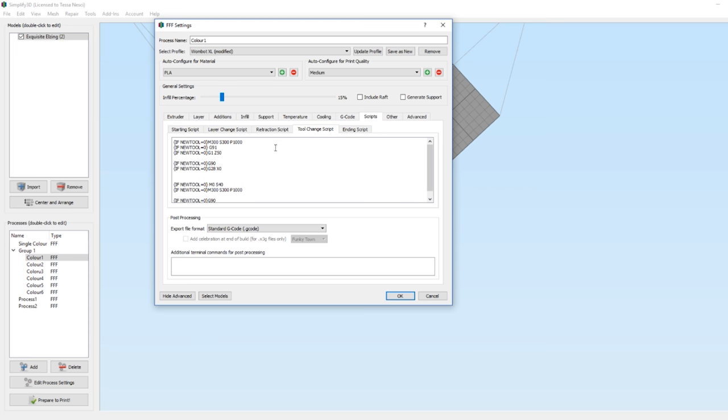What I've done is it says if new tool equals 0 (which color 1 is), then it's going to beep, change its position reading from absolute to relative, raise the nozzle up by 50mm, then change the positioning back from relative to absolute.